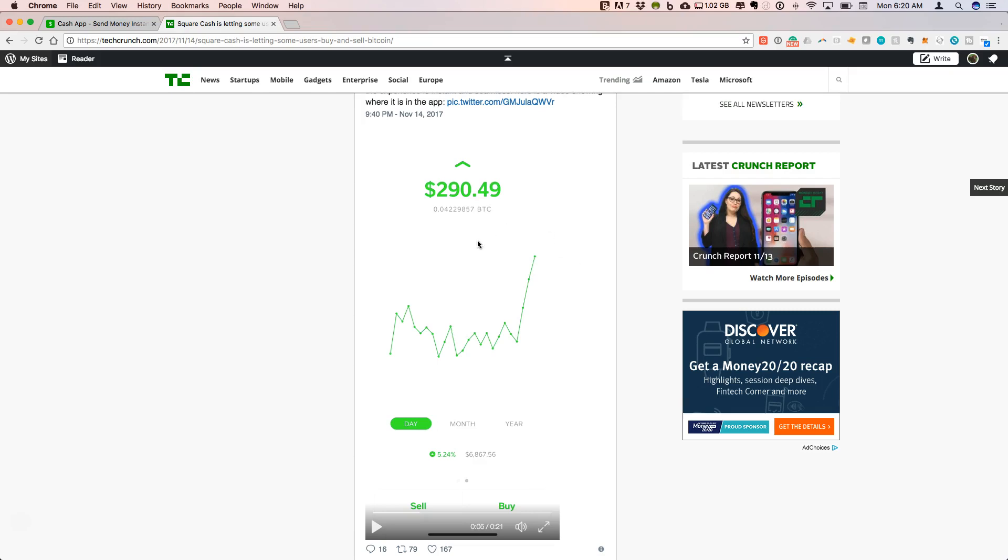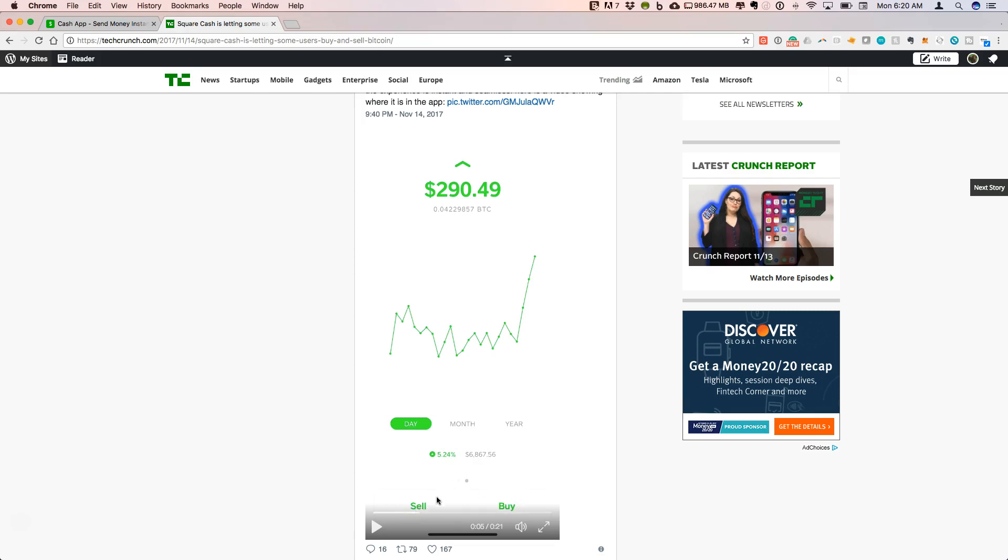Here when you swipe over on the cash app, you get this interface showing the price of, or the amount of Bitcoin with the price of Bitcoin. When this video was taken, it was just under $7,000, it had gone up 5.24%. This is the interface that looks similar to Coinbase. Here is where you can buy Bitcoin or you can sell Bitcoin. This would be an amount if you were buying $290 USD worth, you could get .04 BTC based on this price.